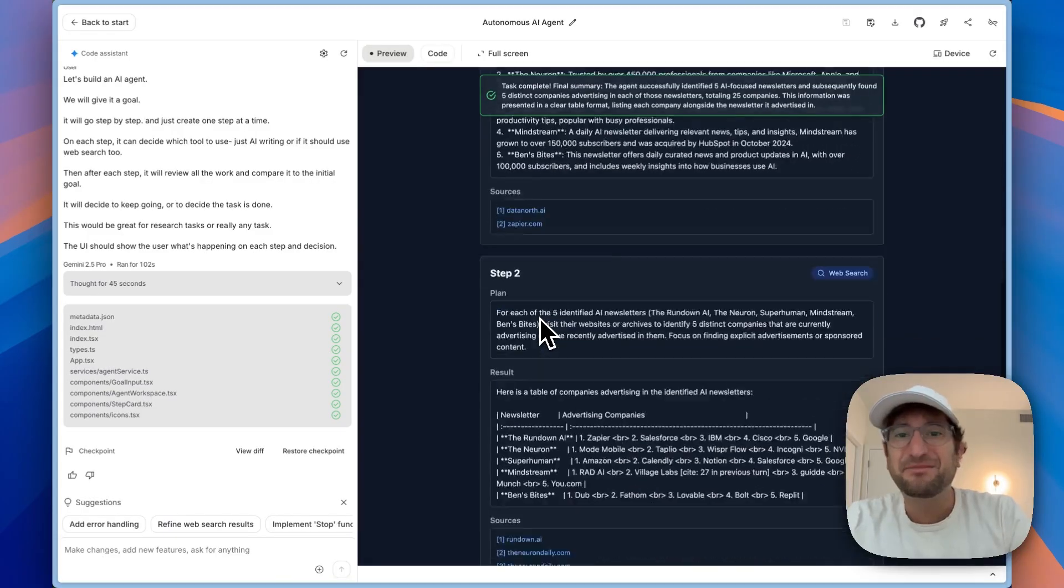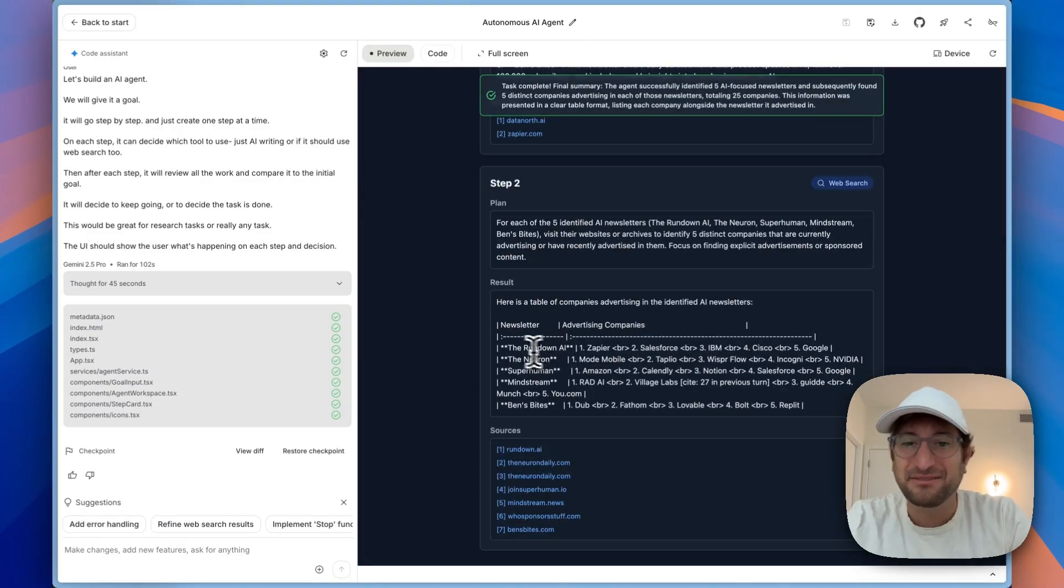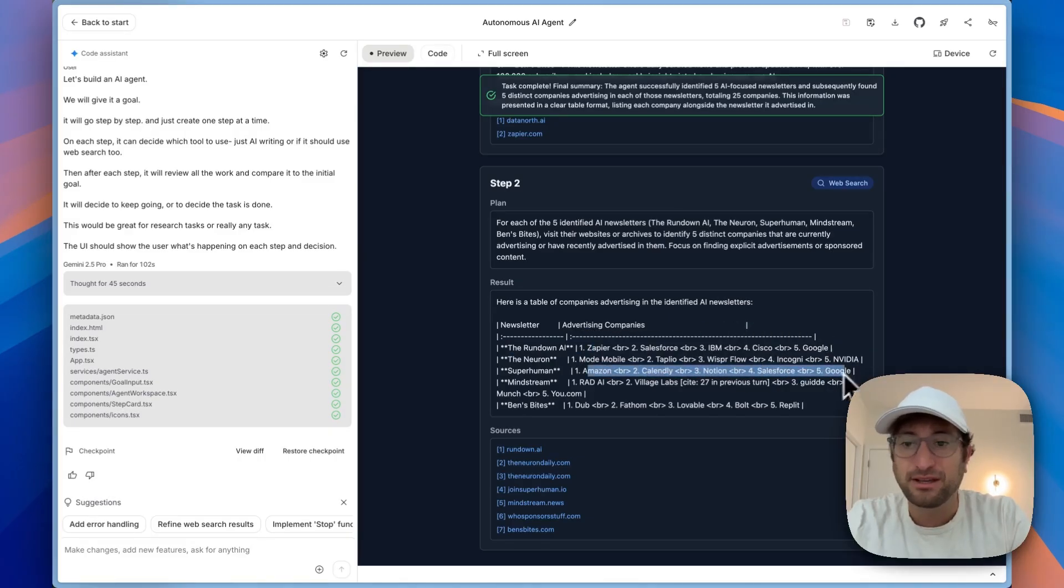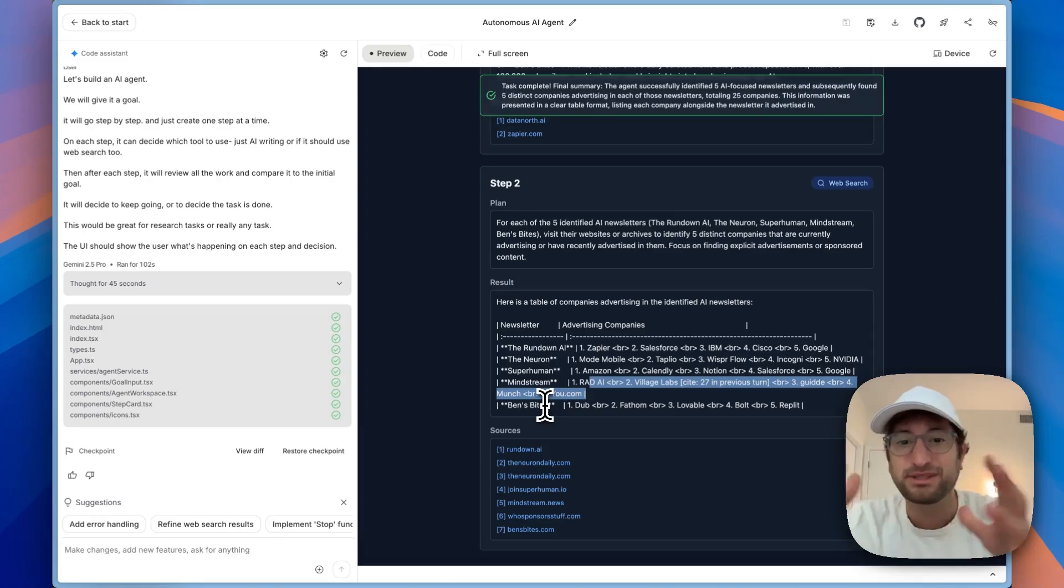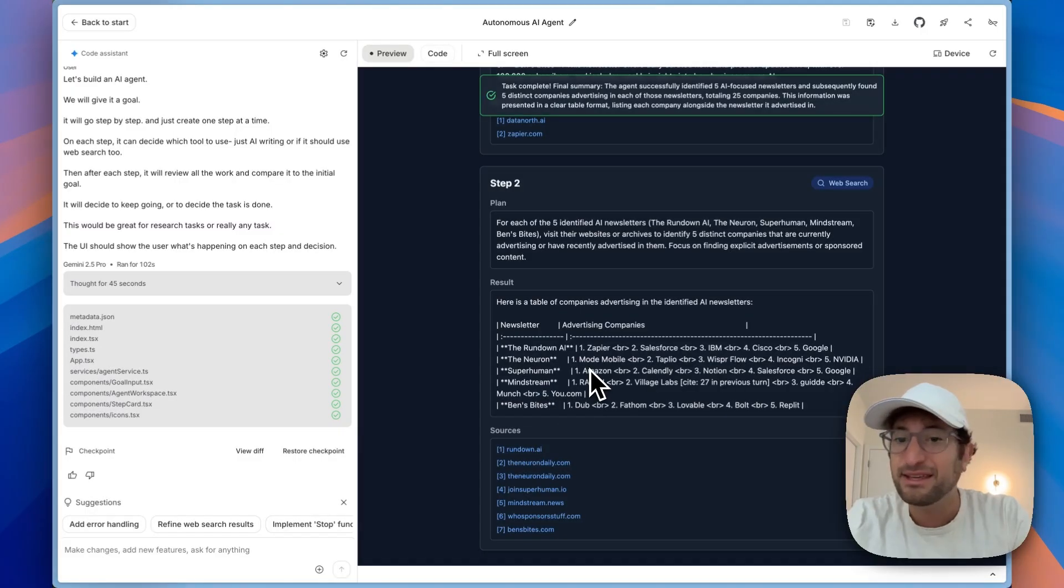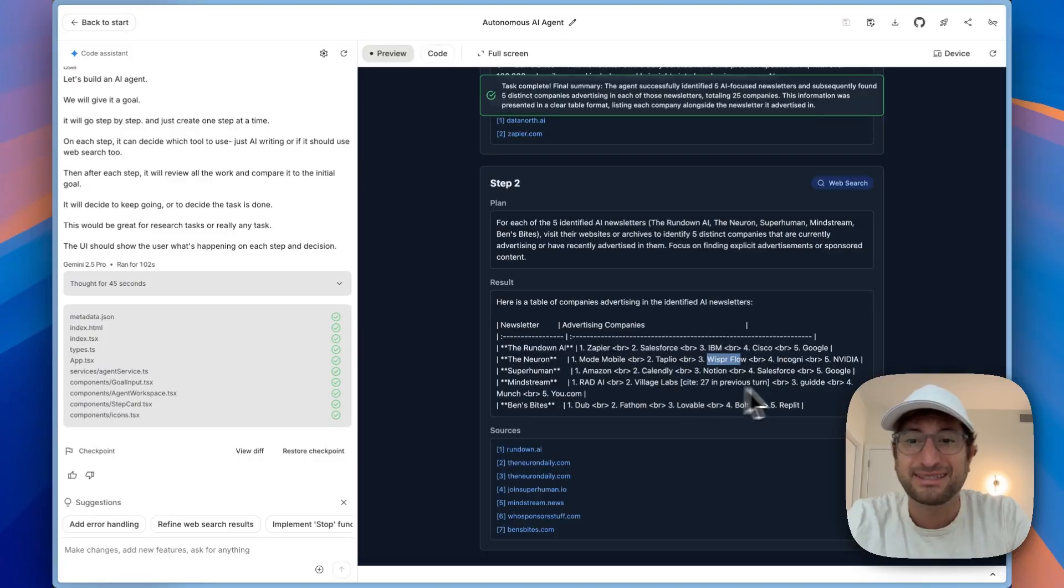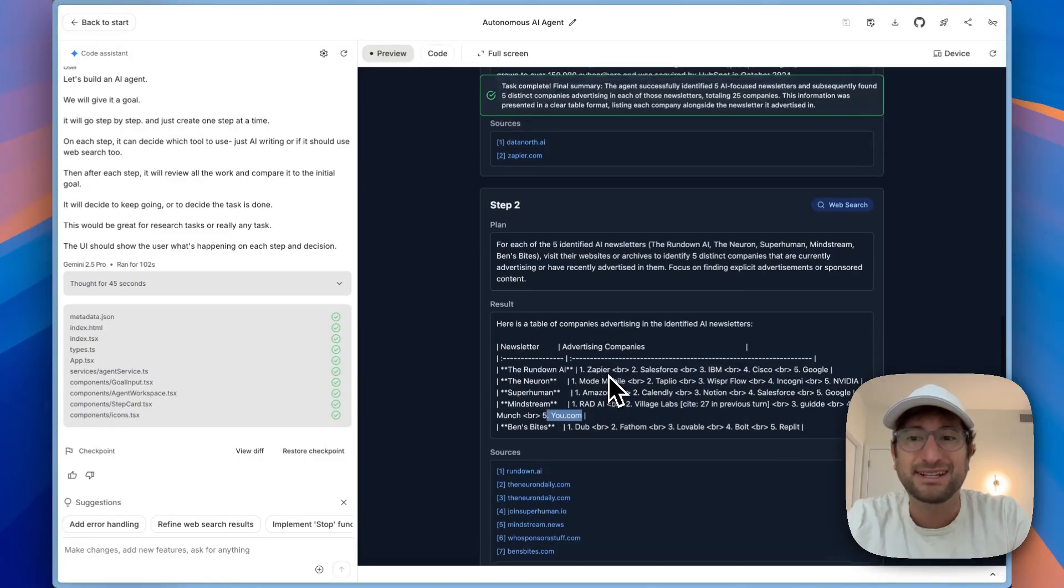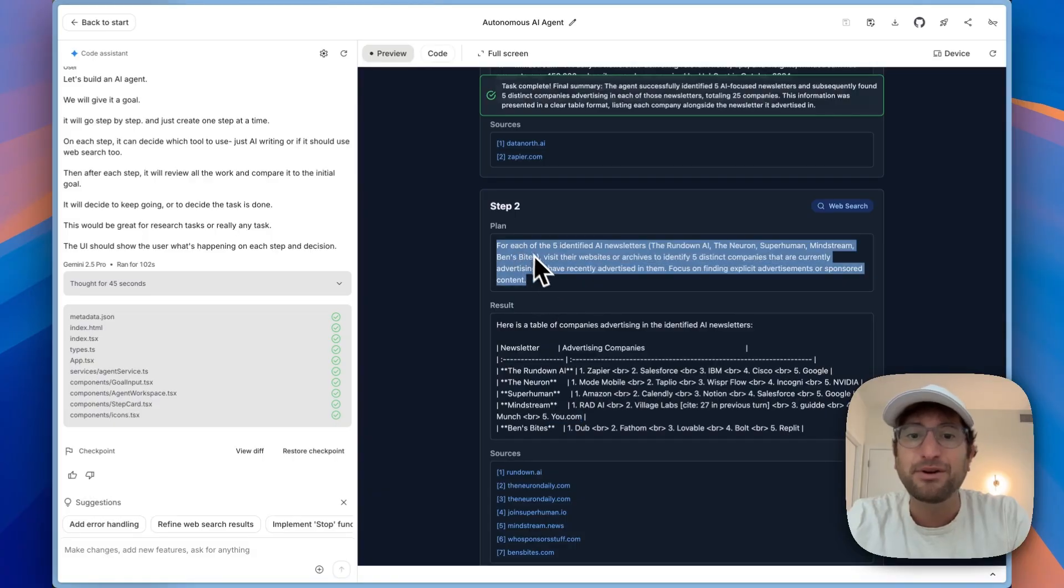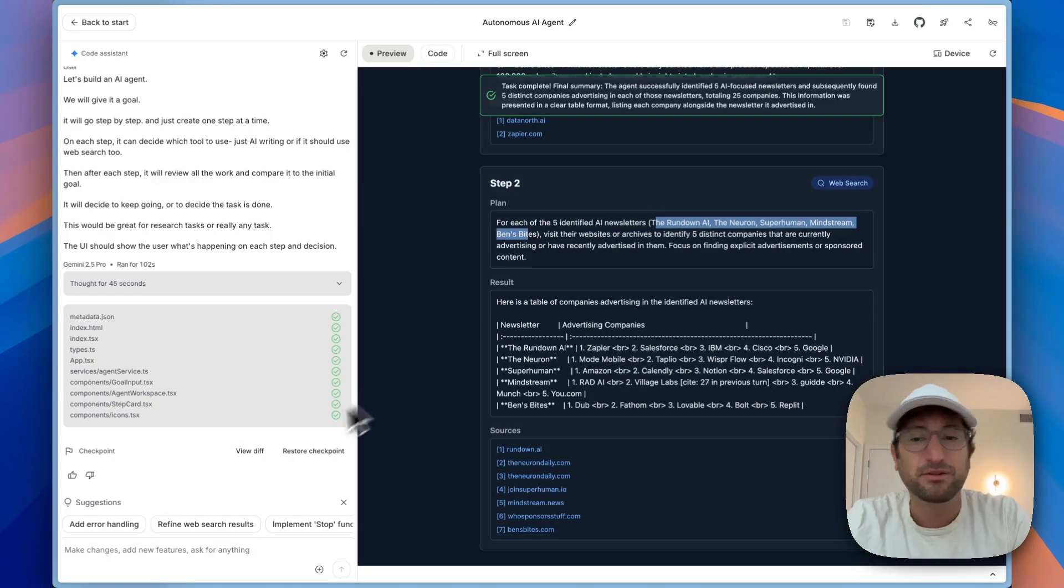It says it completed the task and gave me a list of tables and supposedly advertising companies. Now, I can't fully confirm this because I would have to go into the newsletters. I'm curious, maybe I could have been more specific about asking for sources so I could go back and look. But I think this is correct. These actually do make sense. Like I know that Whisperflow advertises, Guide advertises. I'm curious in step two, how it did it, because that was a pretty big task to go into all of these newsletters.